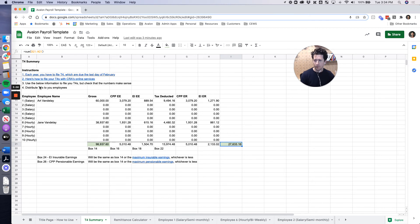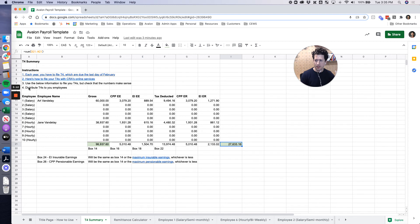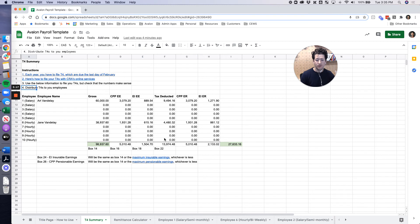Step one, each year you have to file this, due date's last day of February. Number two, here's how. There's a link here on how to file them. Number three, use this information to enter into the how-to and then you can print and distribute your T4s before the last day of February of each year.